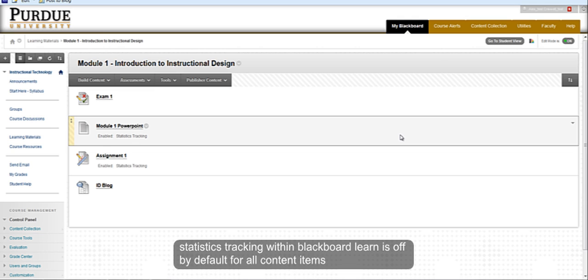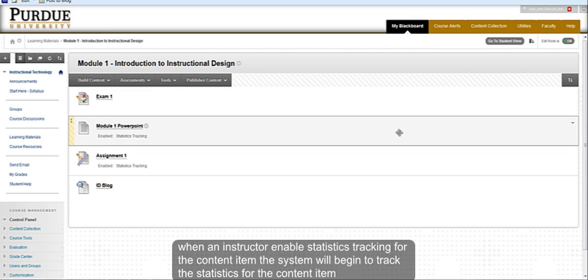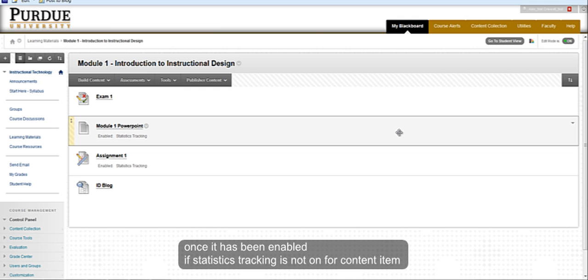Statistics tracking within Blackboard Learn is off by default for all content items. When an instructor enables statistics tracking for a content item, the system will begin to track the statistics for that content item.